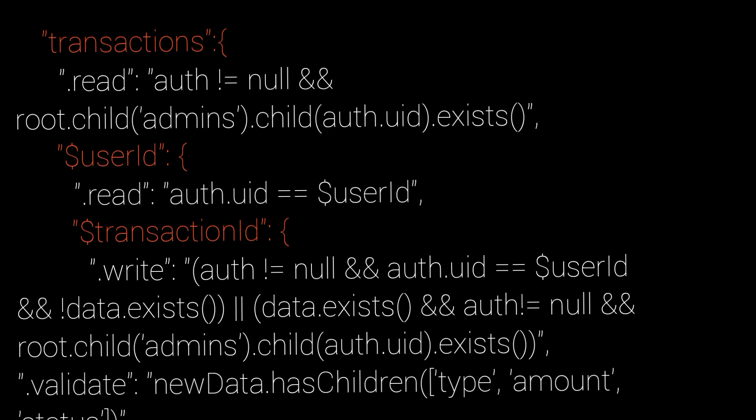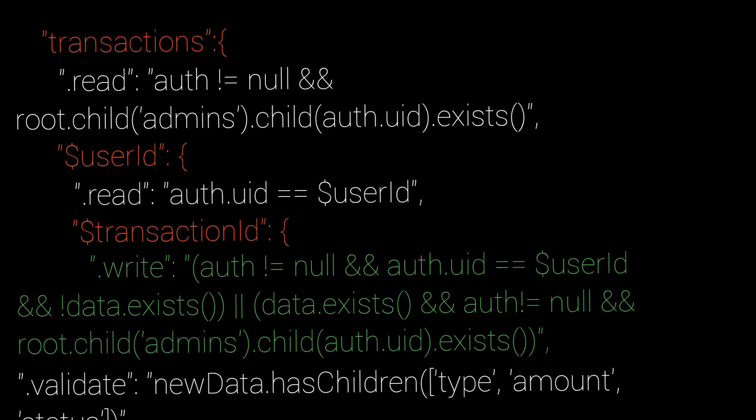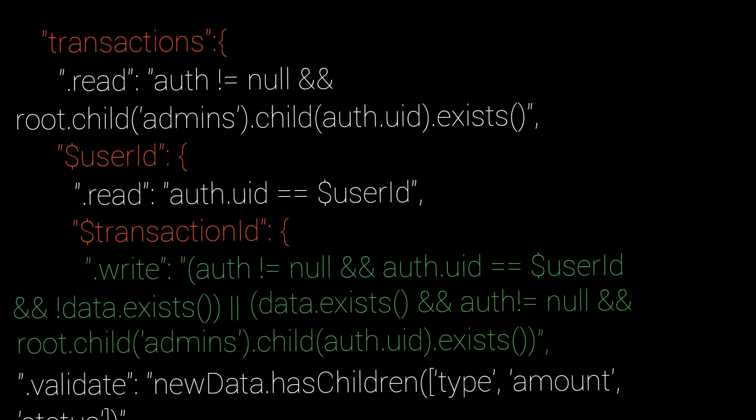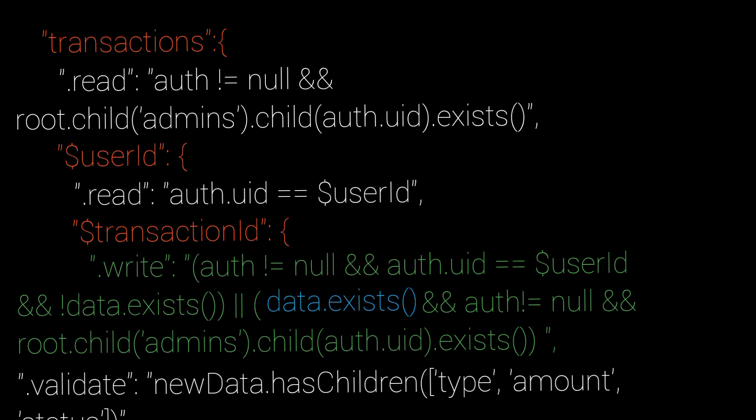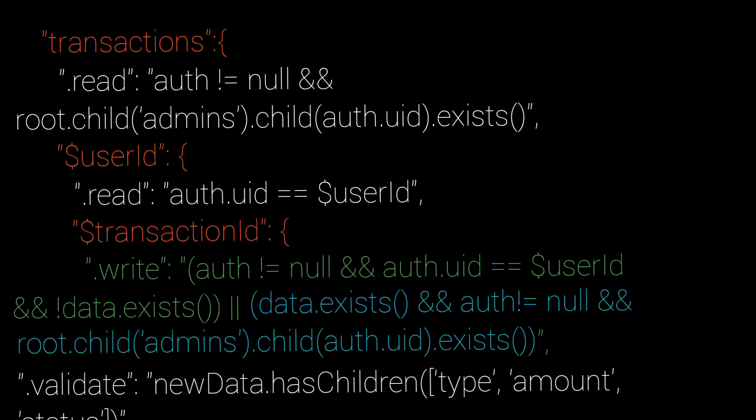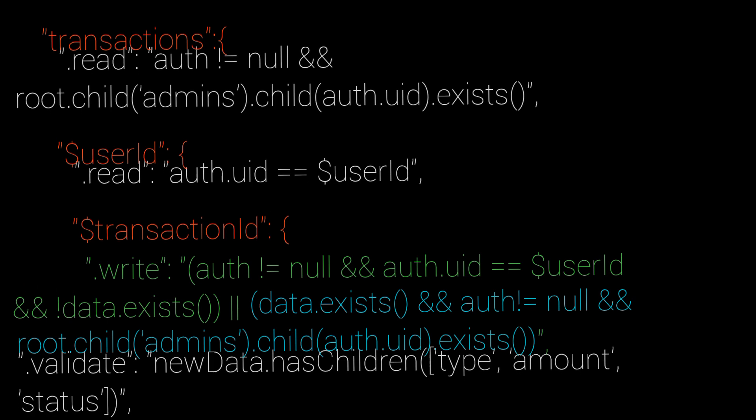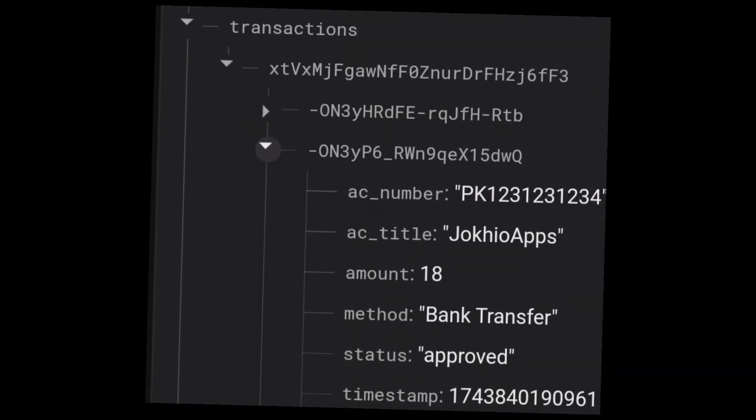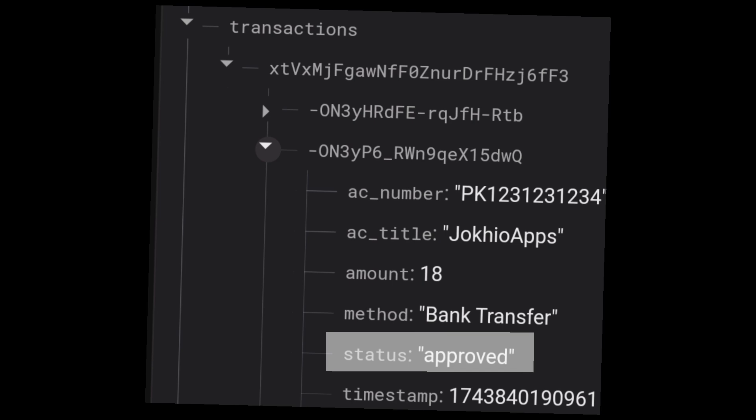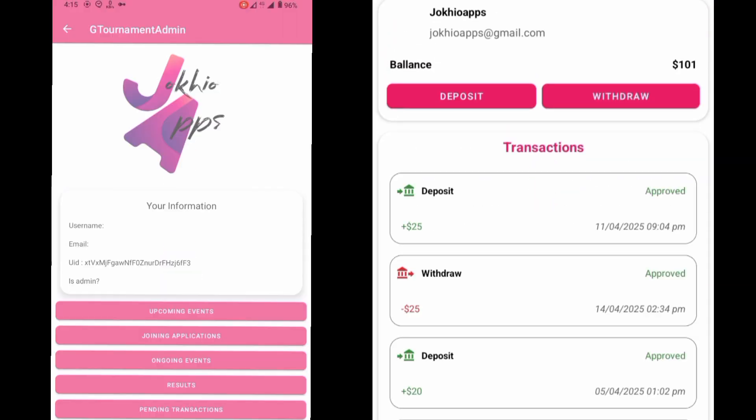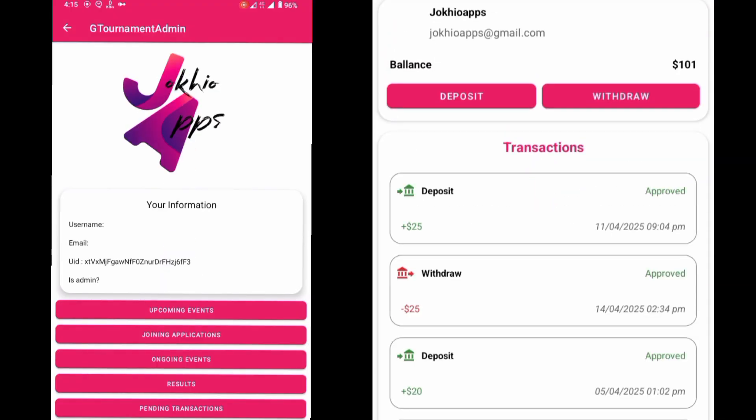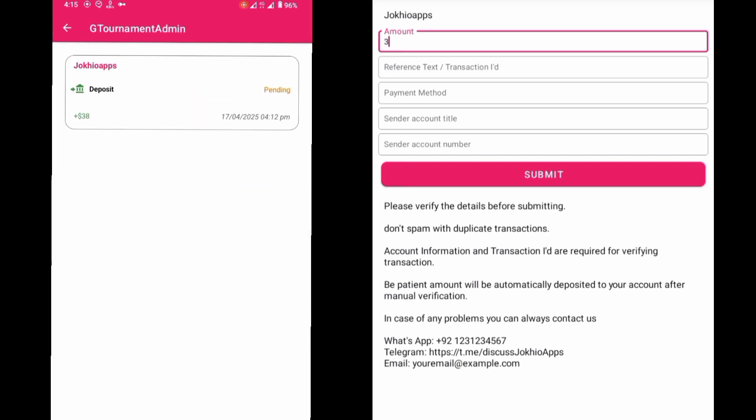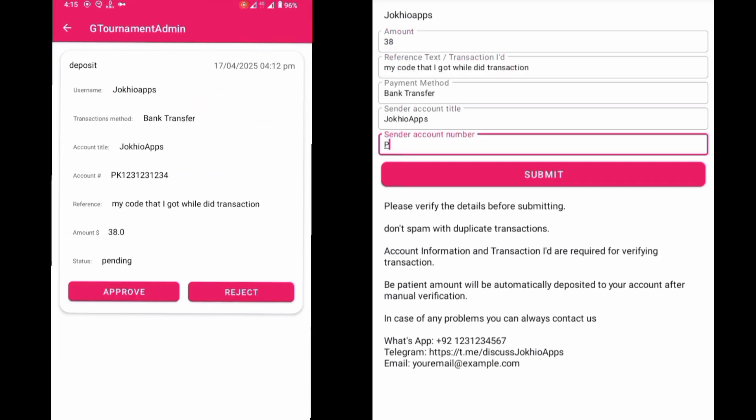For adding the data, we have added not data.exists(). So users can only add new data. And in the admins part, we have added data.exists(), so admins can only edit existing data, like changing the status of transaction, etc. Admins cannot add new transactions. Users have to request a transaction, then admin can only approve it or reject it.